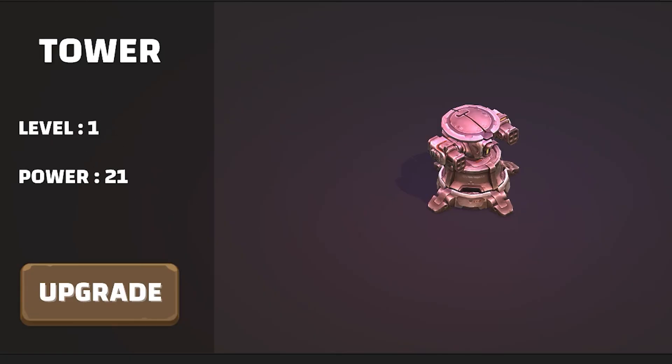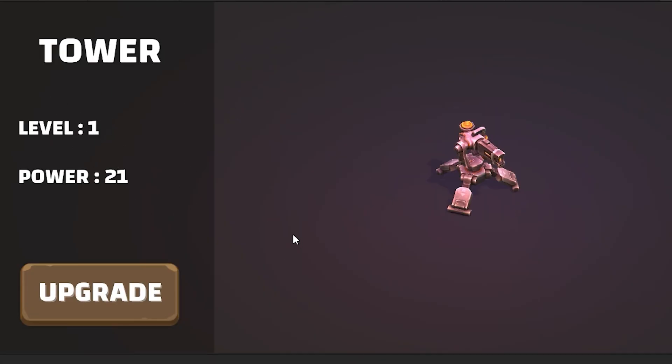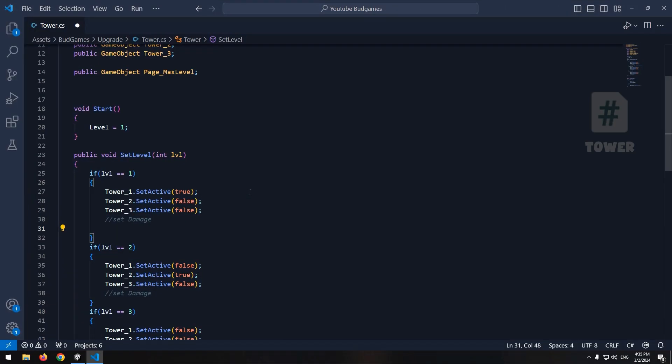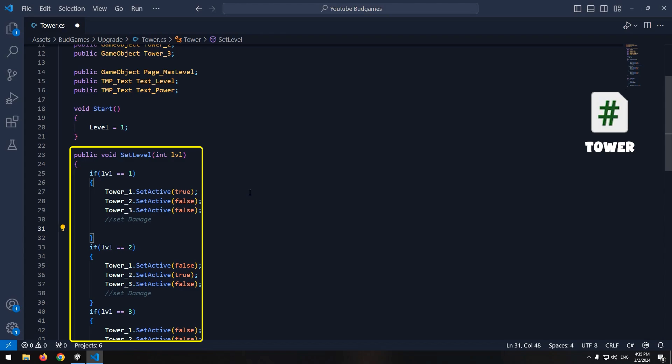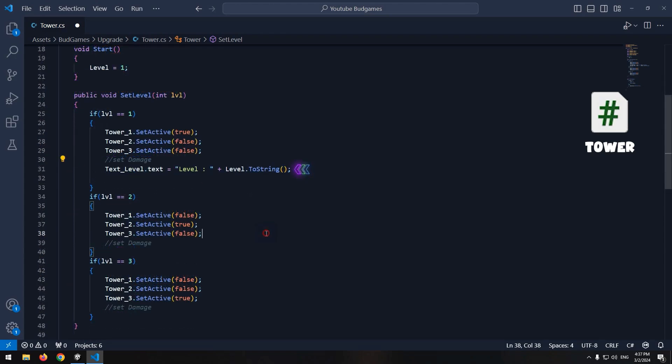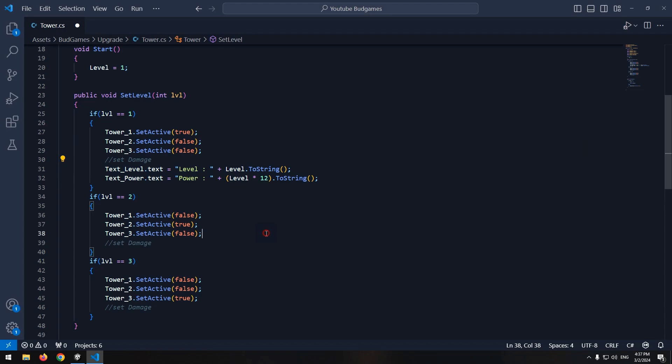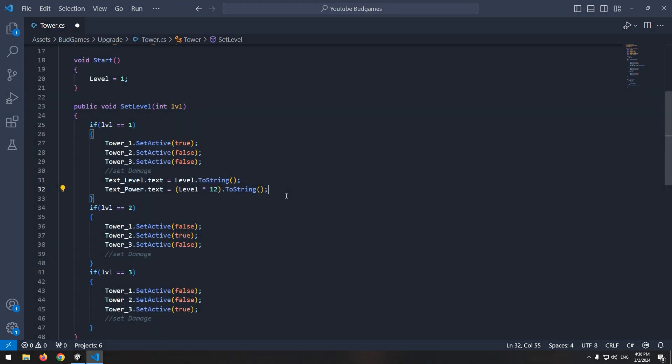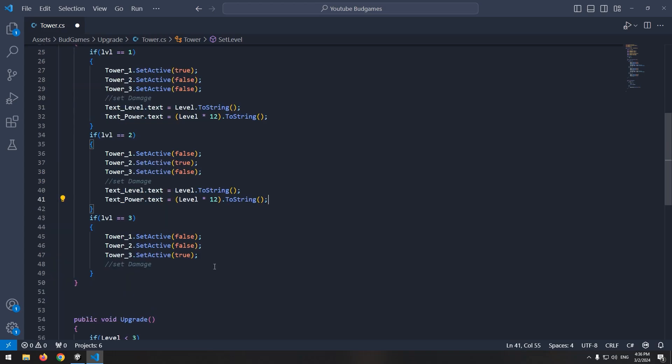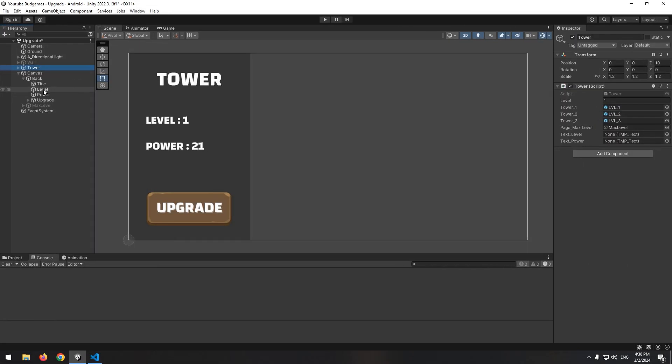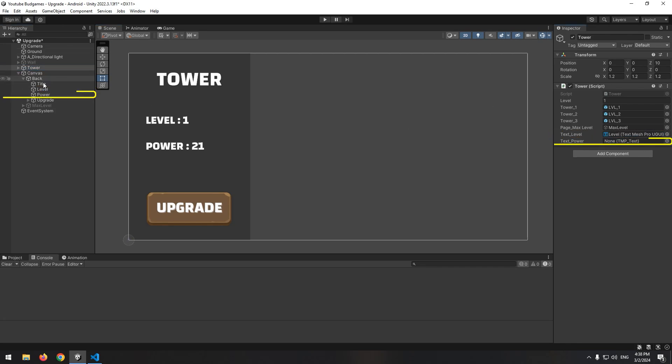Now we need to display level and power of the tower. So define 2 text mesh pro in the script. Now lower where we changed our shapes, with this command we display tower level. And with this command we display tower power. Here level is multiplied by 12 and by increasing level, power increases. You can use any desired formula for increasing the power of the tower. Now copy these two lines and paste in each if. Now in Unity, give level text to text level and power text to text power.